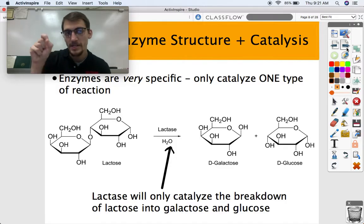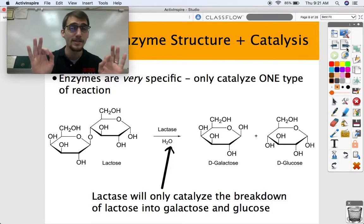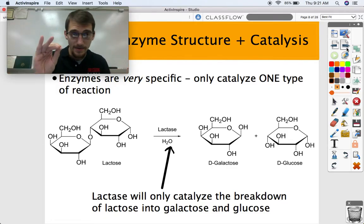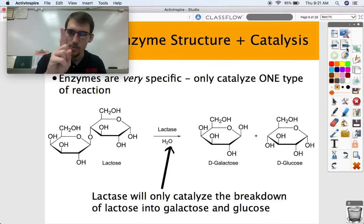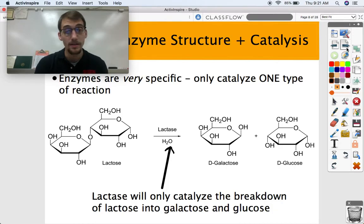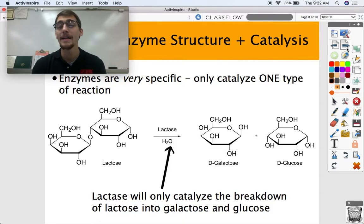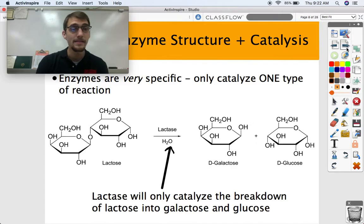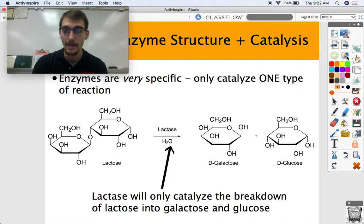Each enzyme is very, very specific — it only catalyzes one type of reaction. There are so many enzymes and they are so diverse because reactions are so diverse. Going back to the real-life enzyme we talked about before: lactase will only catalyze the breakdown of lactose into galactose and glucose. You're not going to find lactase breaking down proteins or regulating genes — enzymes can do that as well, but lactase only has one job, and that's to break down lactose into galactose and glucose.